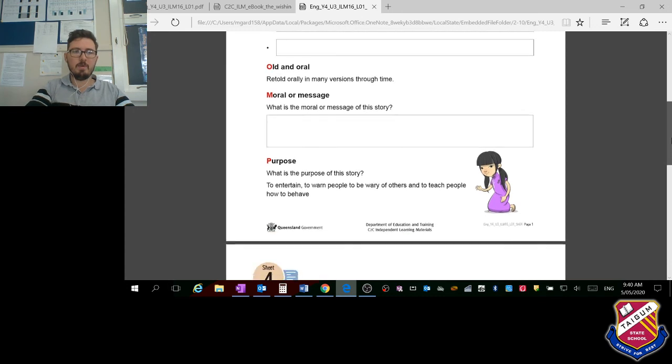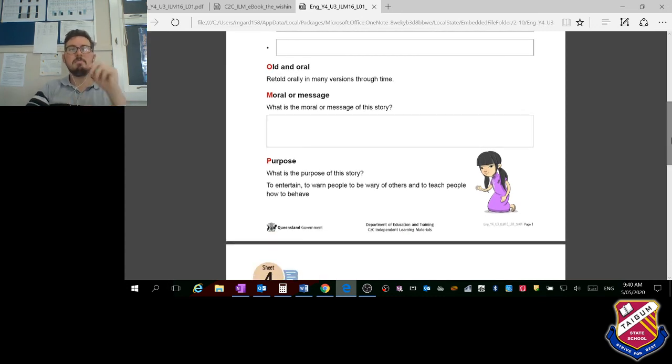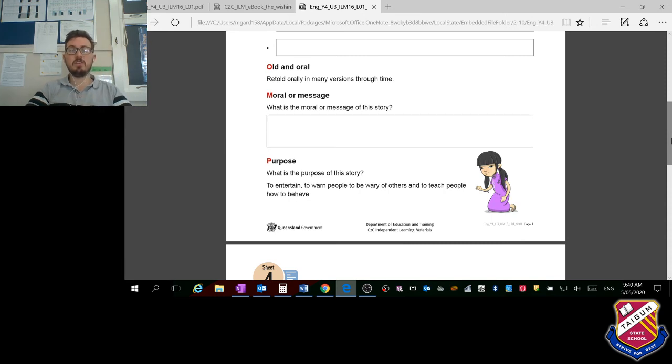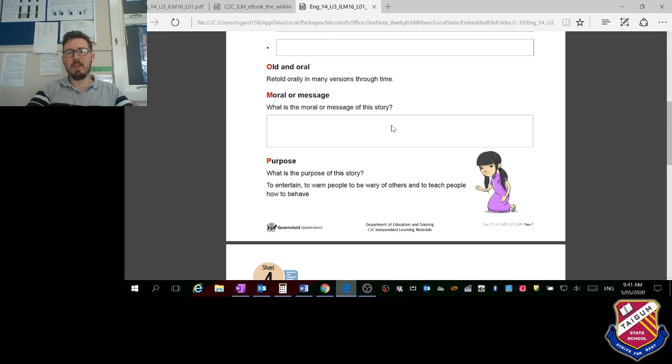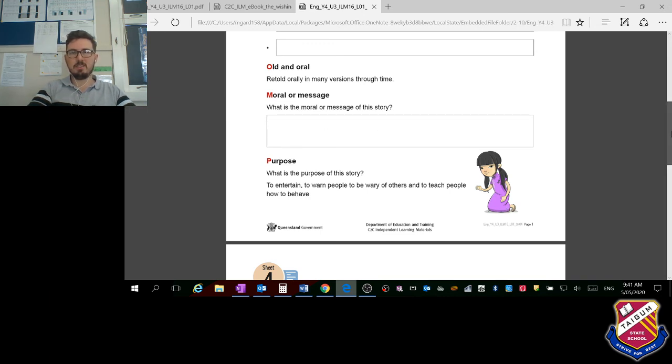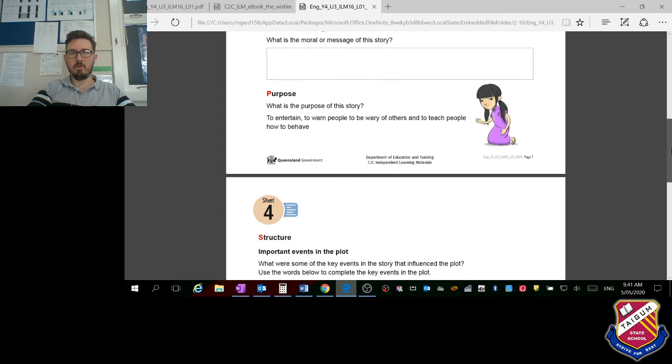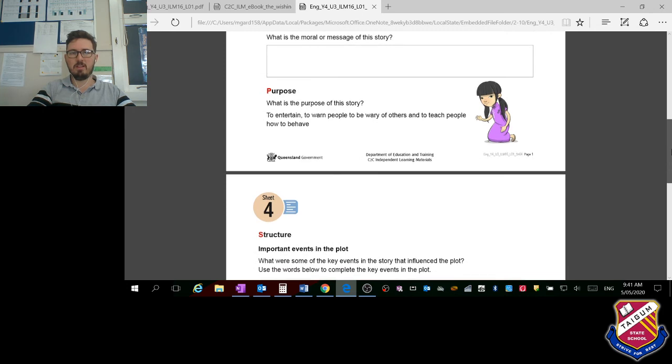Now we're up to the M, moral or message. What is the moral or message of the story? You thought about that before, so again you'll have to write 'the moral or message of this story is,' and rewrite that. You might have discovered a new moral or message as well.